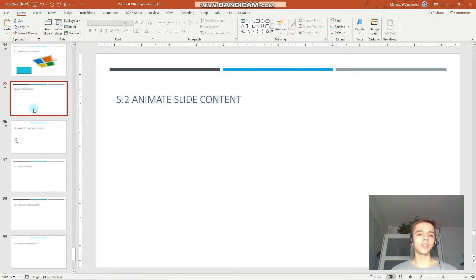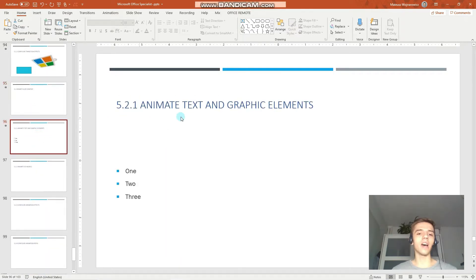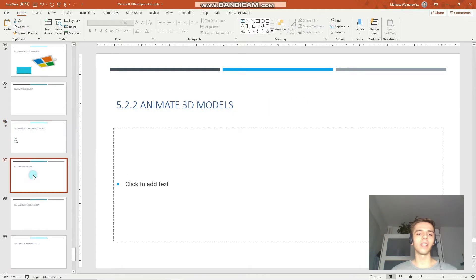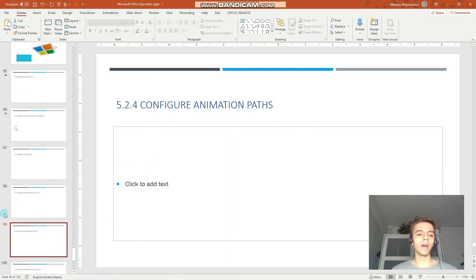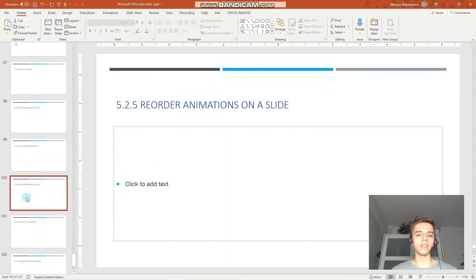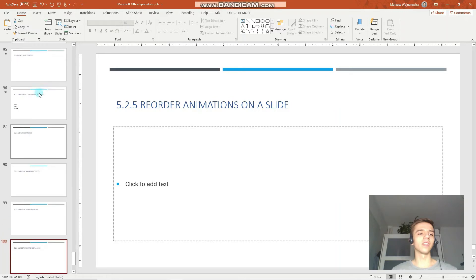Okay, so today's objectives are animate text and graphic elements, animate 3D models, configure animation effects, configure animation paths, and lastly, reorder animations on a slide.